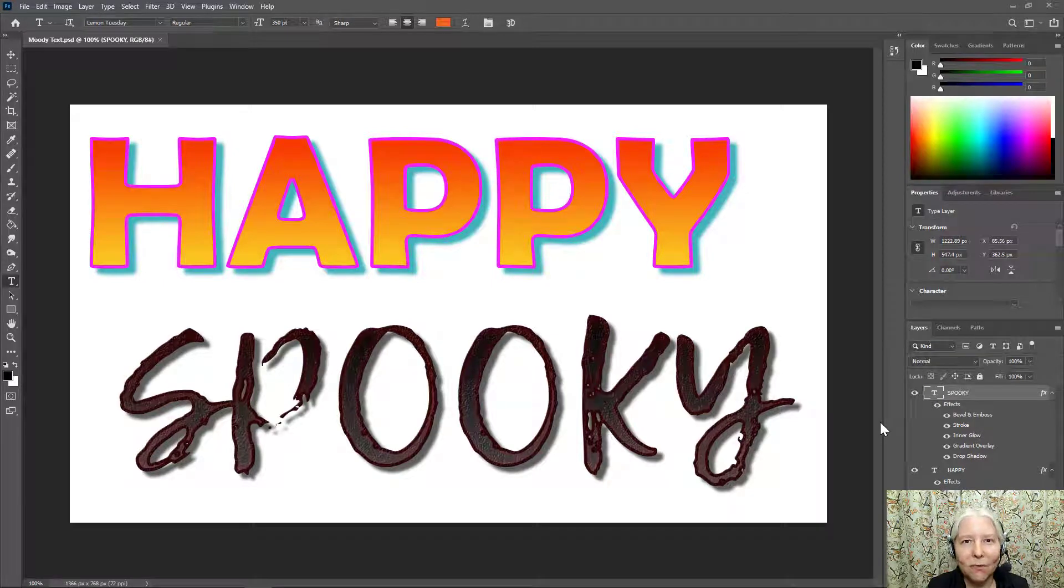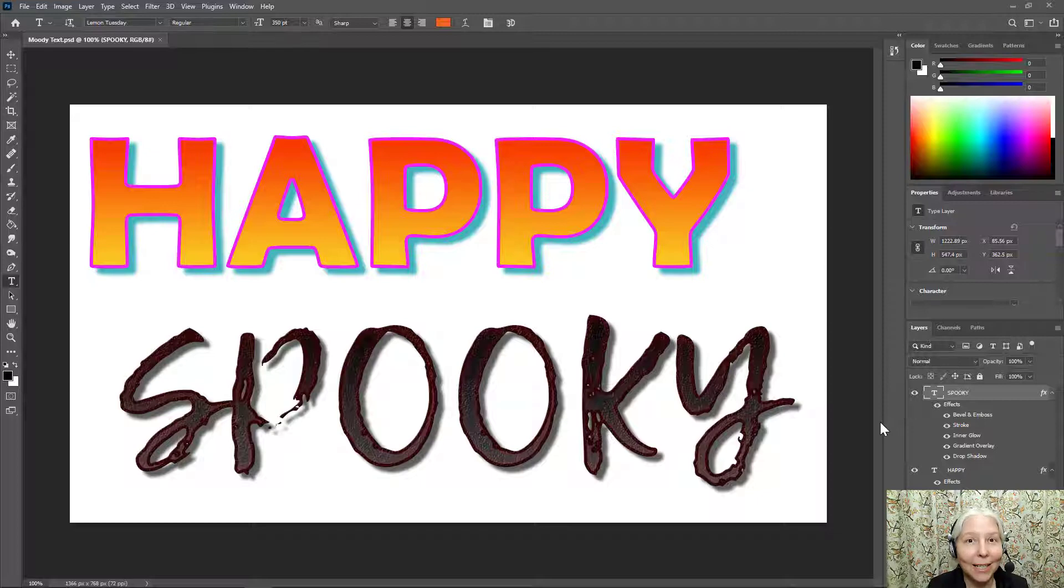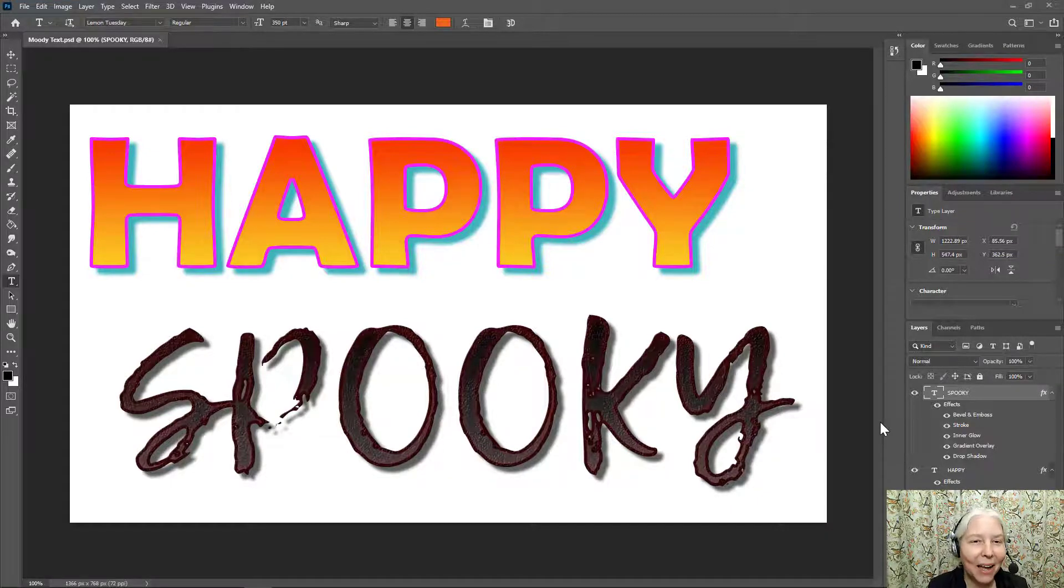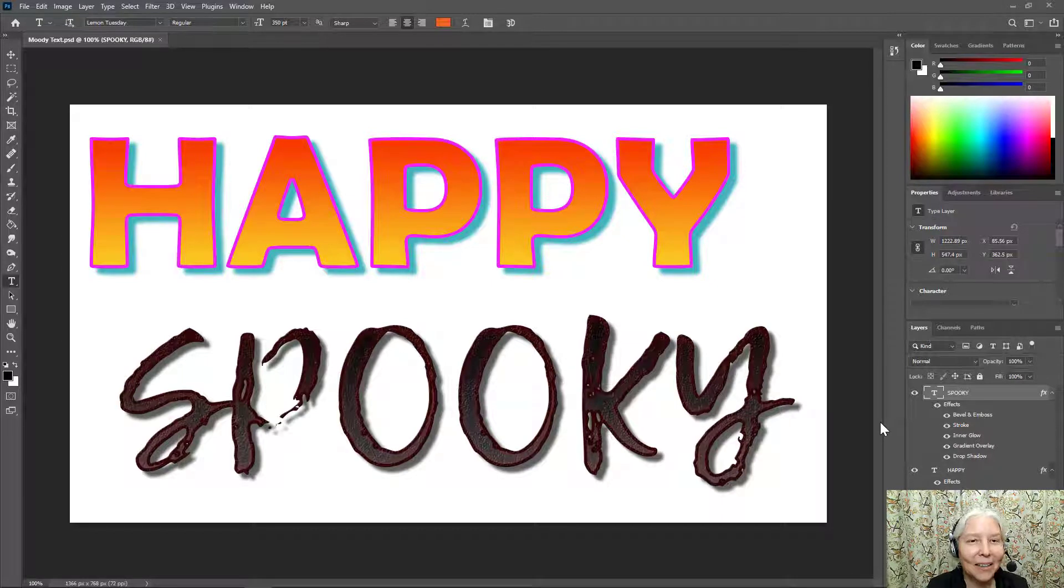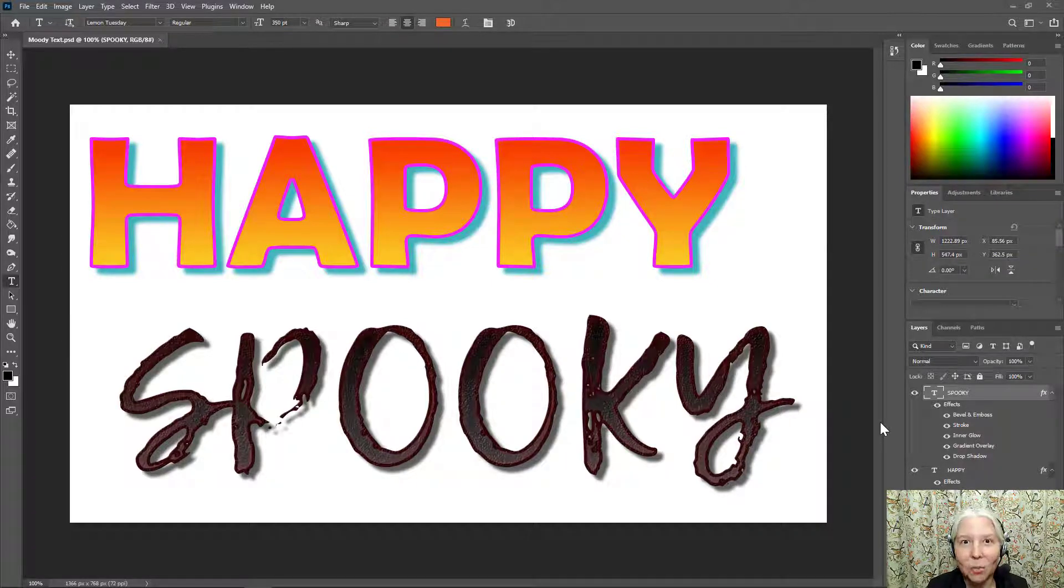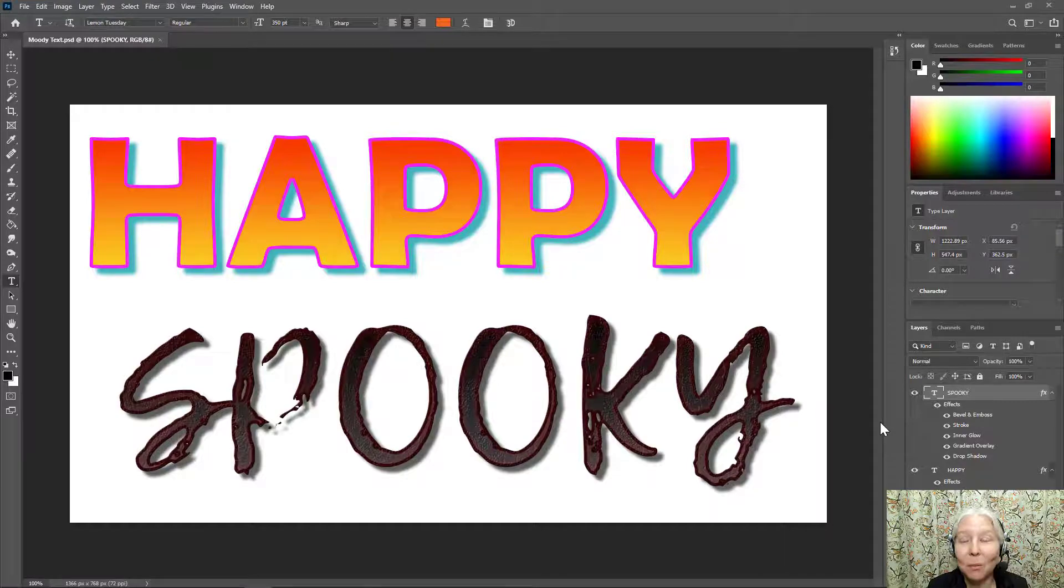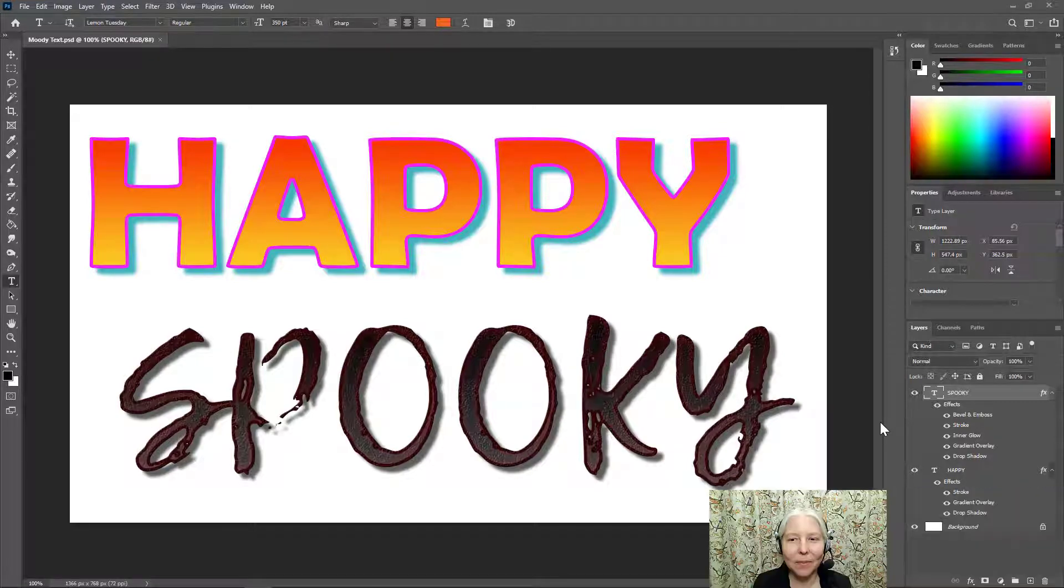Hello everyone! In this video, I'm going to show you how to use Adobe Photoshop to create some moody text. I call it moody text because the colors, the drop shadows, the strokes, and other attributes contribute to the mood of the word.